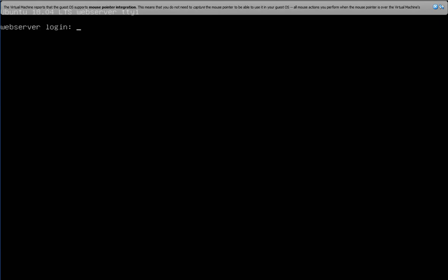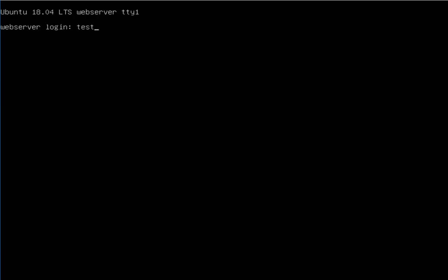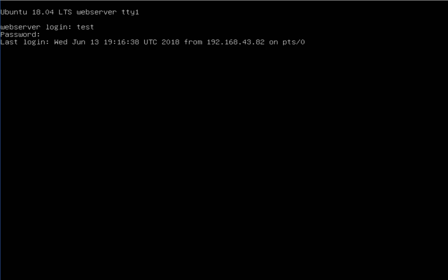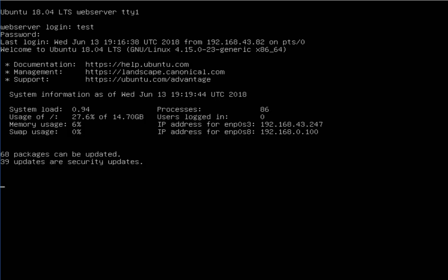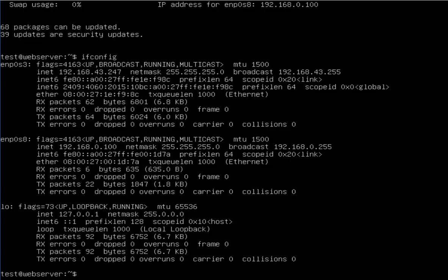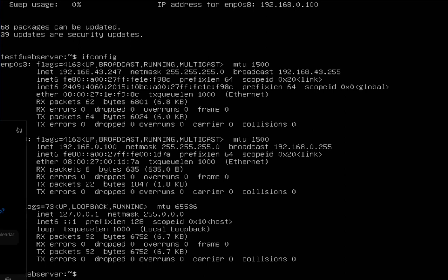After rebooting, I log back into my server. You can see both IP addresses: 192.168.43.247 on ENP0s3 which is DHCP-enabled, and 192.168.0.100 on ENP0s8 which is the static IP. I can also connect to it through PuTTY.